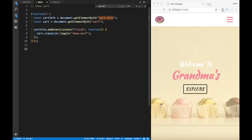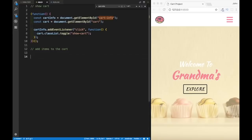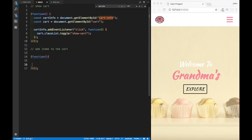Let's call the second IIFE 'add items to cart' as a comment. We use the same IIFE syntax: parentheses, then another set of parentheses, then the code block, and invoke it right away. We can start writing whatever functionality we'd like.